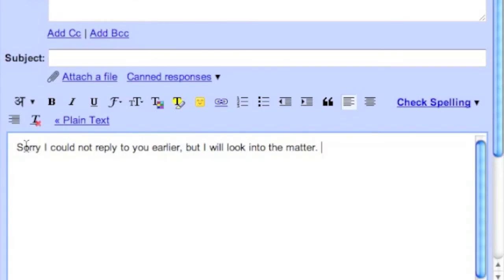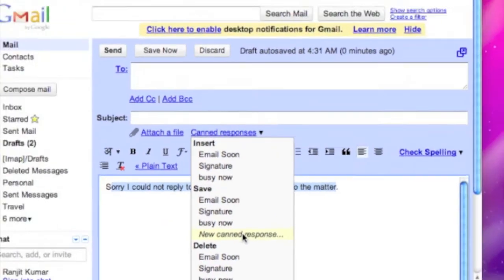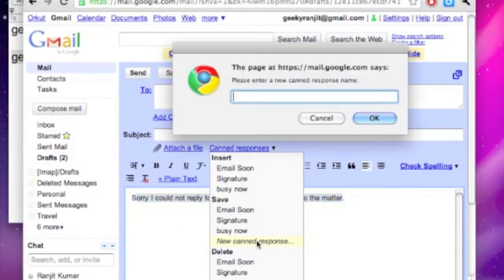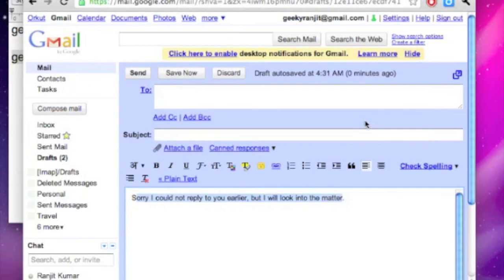I just select this and go to canned response and use a new canned response. And let's give it a name: "Sorry late reply." Okay. Now we have created a new canned response.